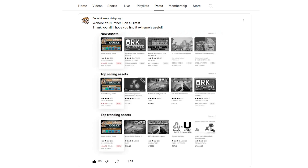Many thanks to all of you who already picked it up. It managed to hit number 1 on pretty much all of the asset store lists, so thank you all so much for picking it up and I hope you're finding it extremely useful.